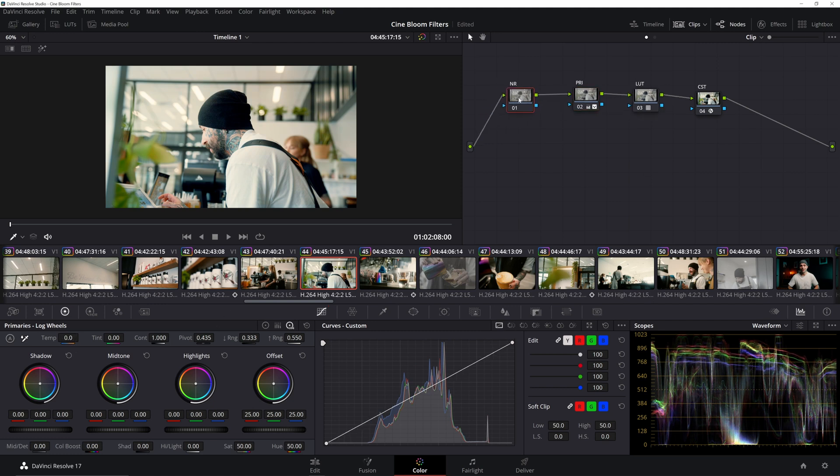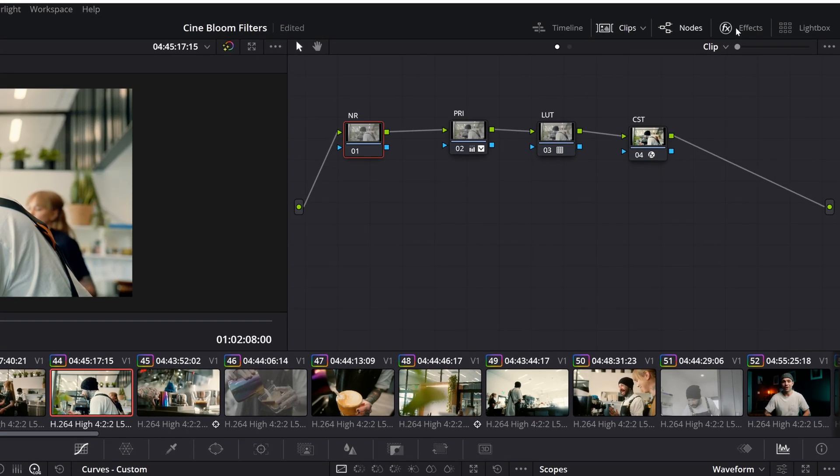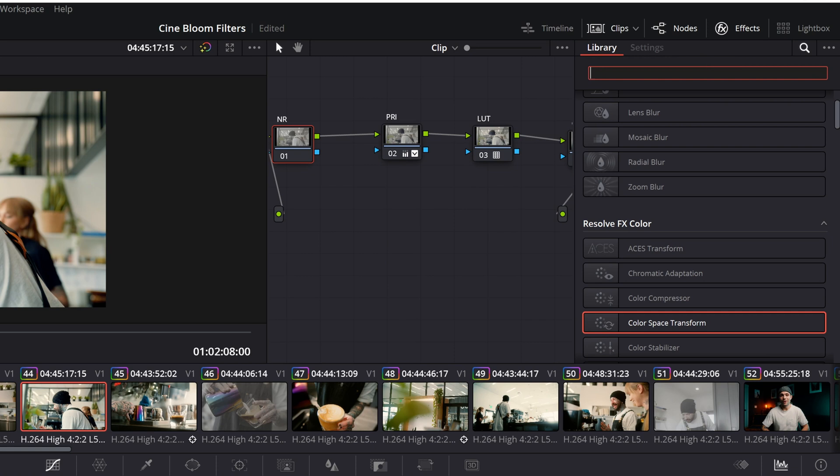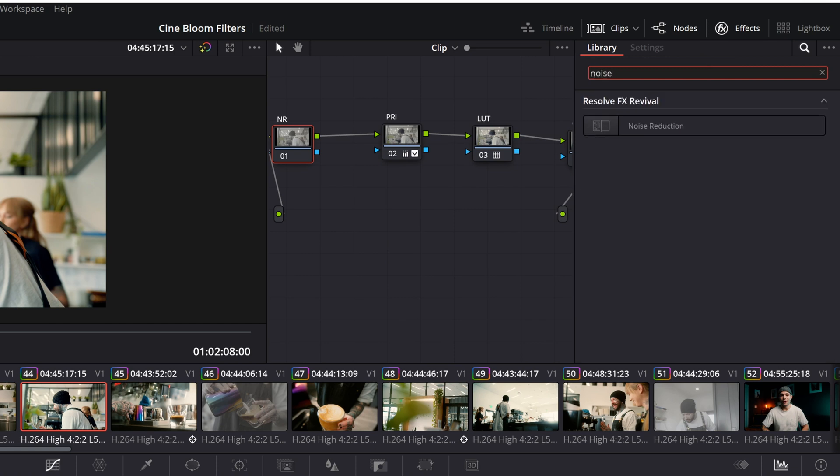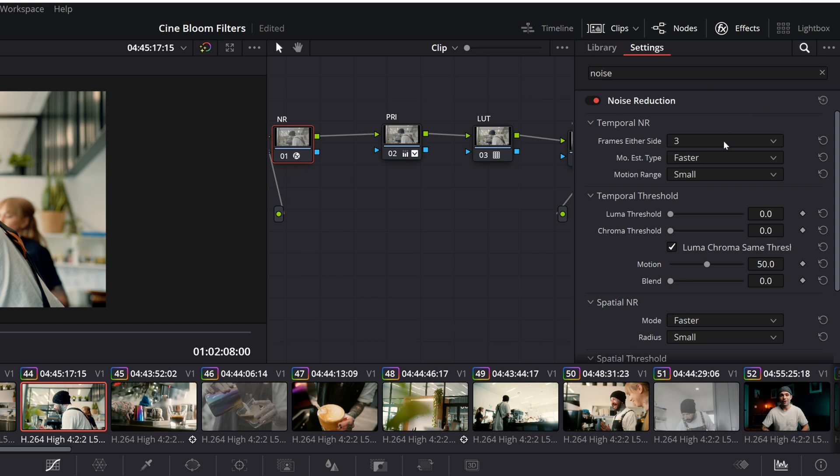The last thing that I'm gonna do is our first node, which is going to be noise reduction. Now in this particular shot, we don't have a whole lot of noise because it was incredibly well lit, well exposed, but there almost always is going to be some bit of noise. So what I like to do is just head over to our effects, get to the little search tab here and type in noise, click noise reduction, bring that over. And here is going to be our noise reduction effect.